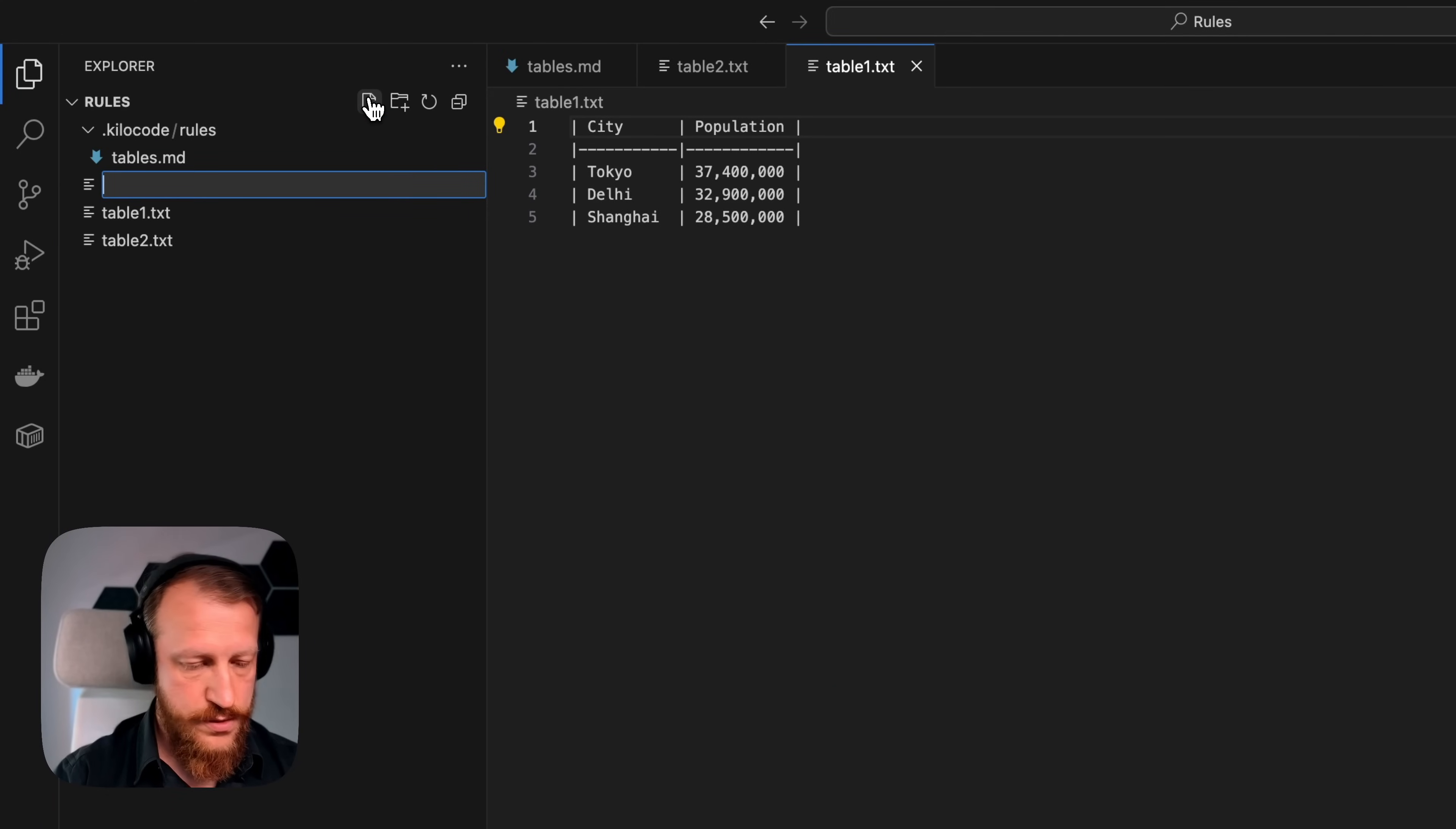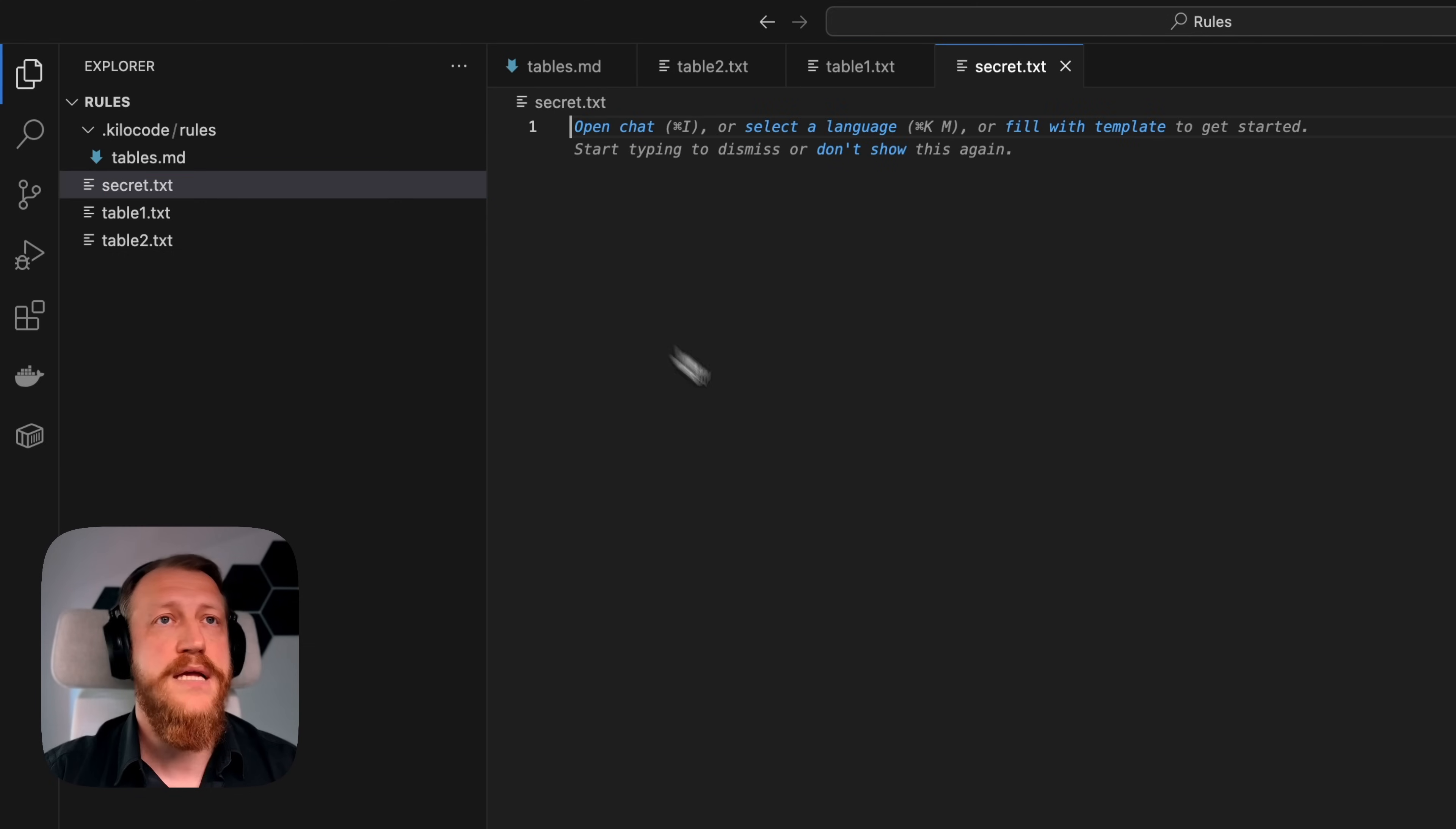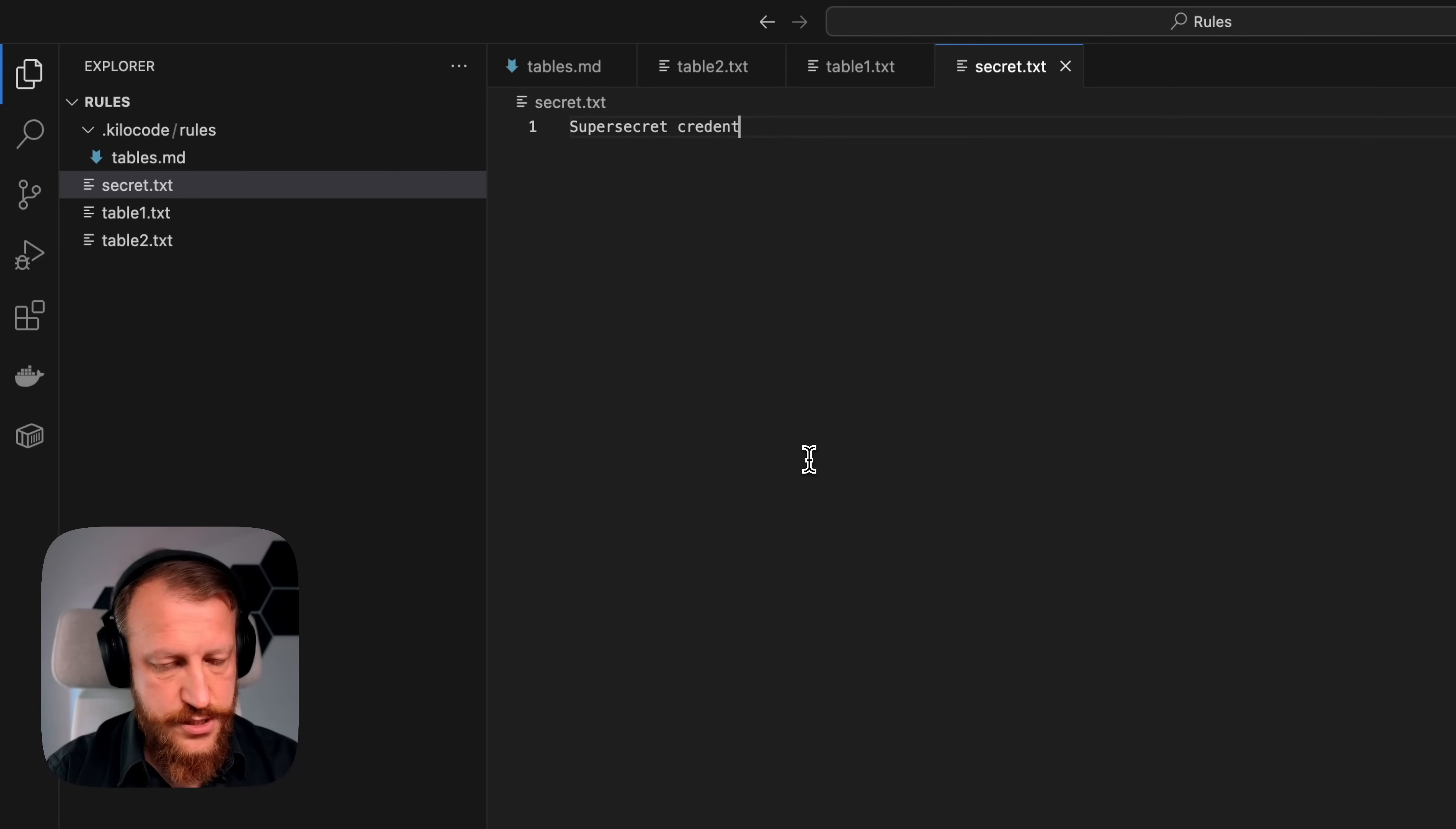I will call it secret.env and I will put there super secret credentials.